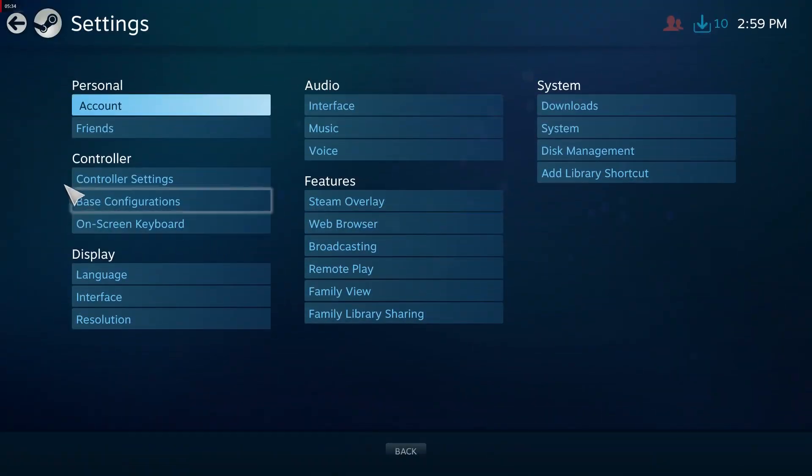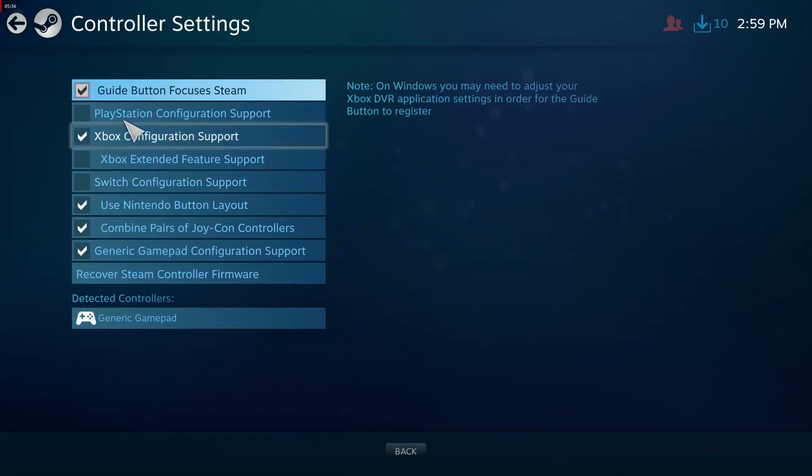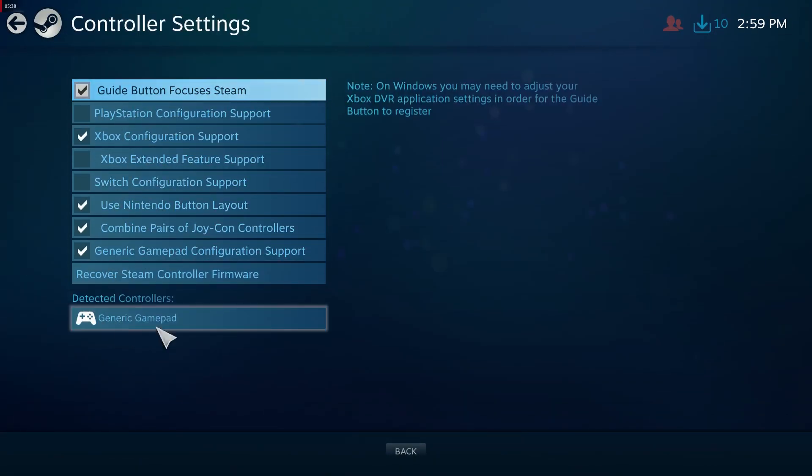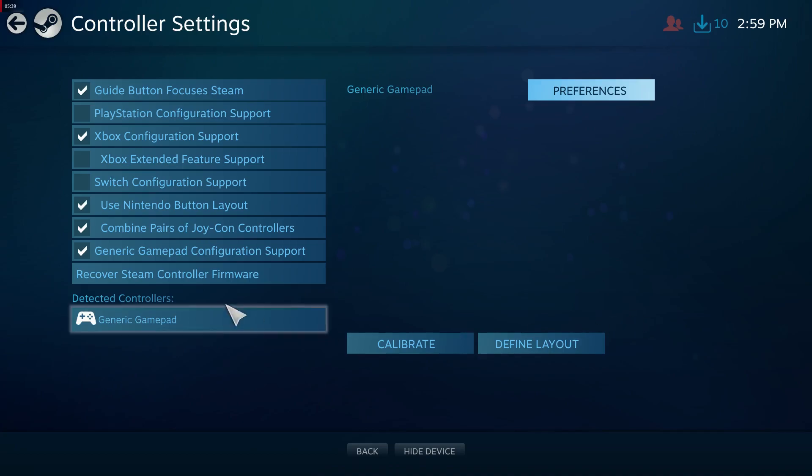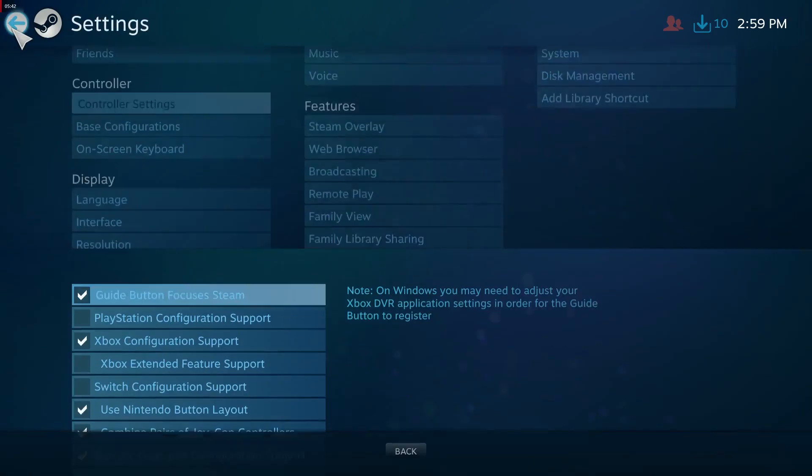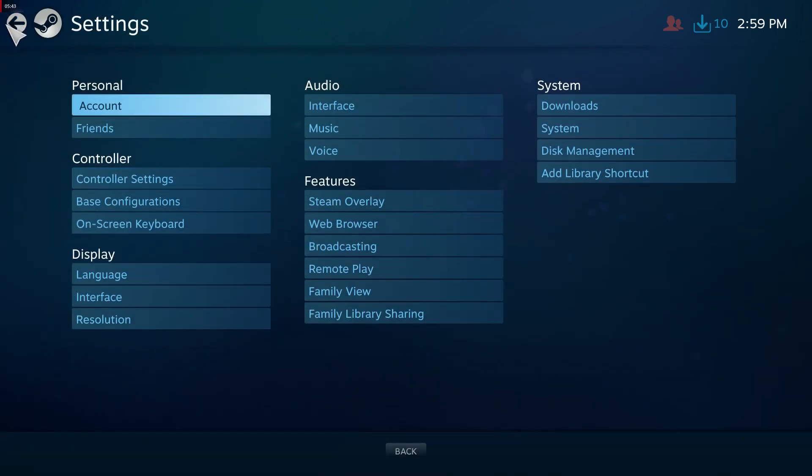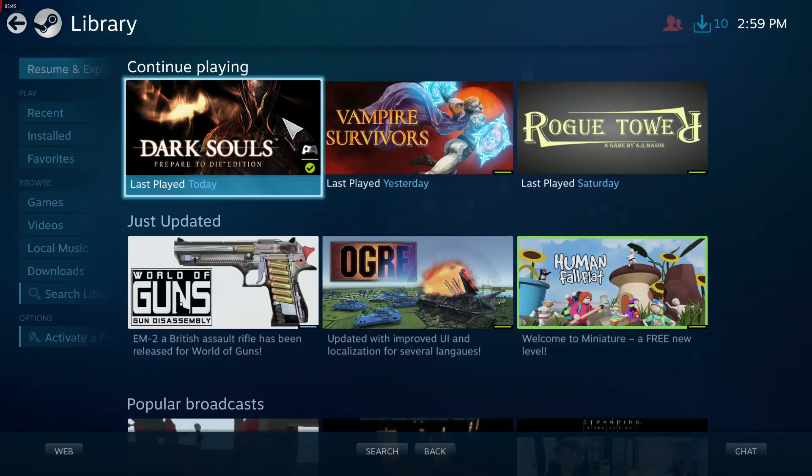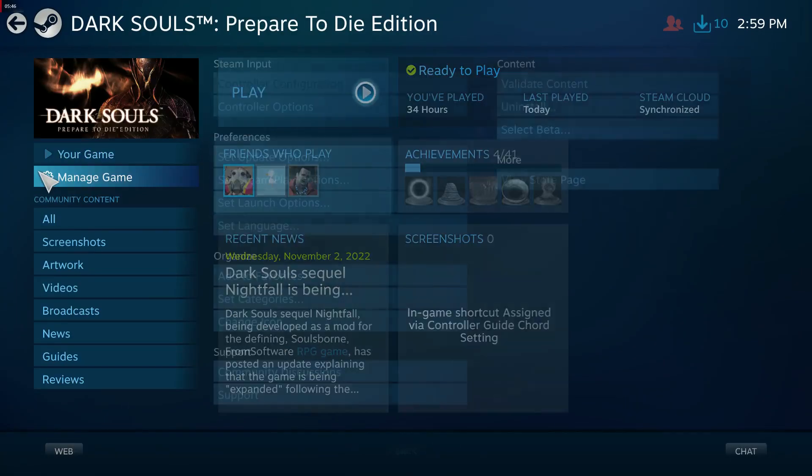The first thing you want to do is go to settings, controller settings, and make sure there's a checkmark next to the controller that's detected. Then go back, go to the game you want, and go to manage game controller config.